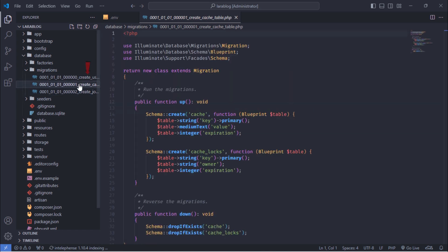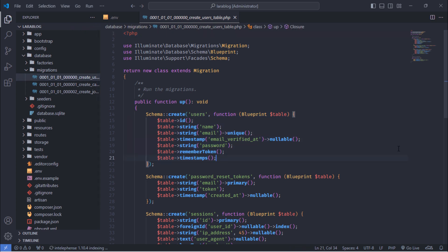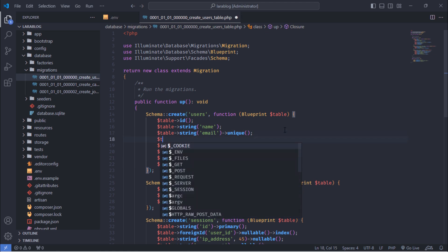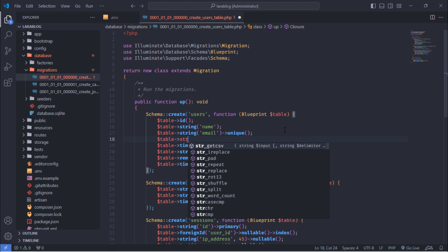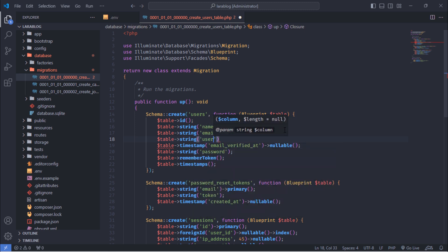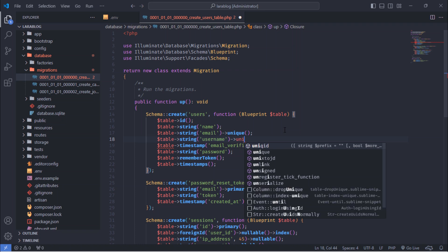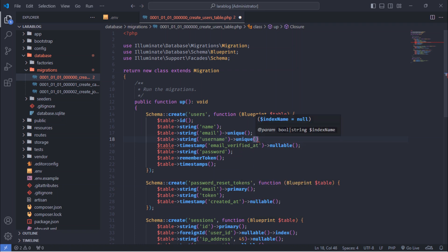Next, go to the migrations and open the create_users_table migration file. Let's add the necessary columns to the users table. We will need username, picture, bio, type, and status columns.